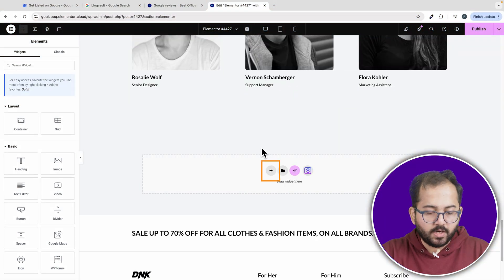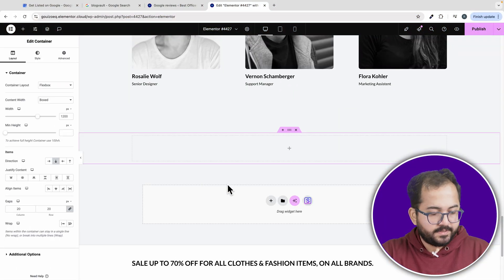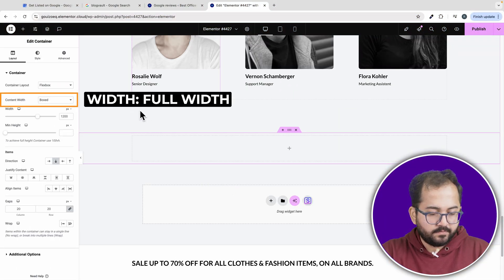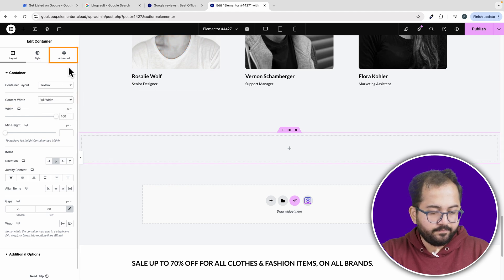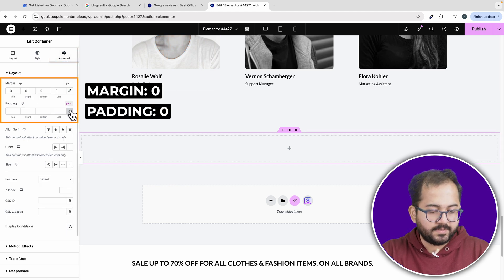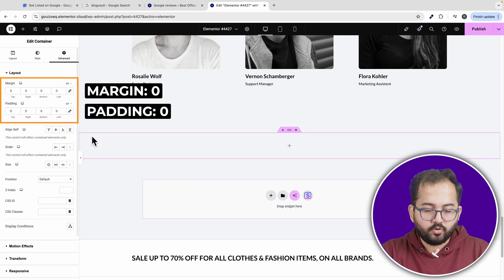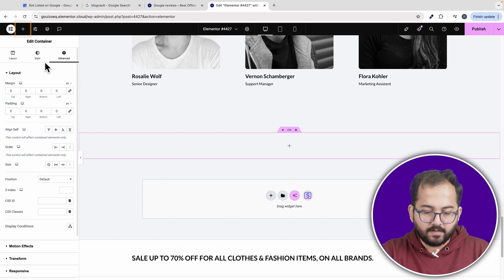Let's start by creating a new container in Elementor. Set it to full width. Then in the advanced tab, set the margins and padding to 0.